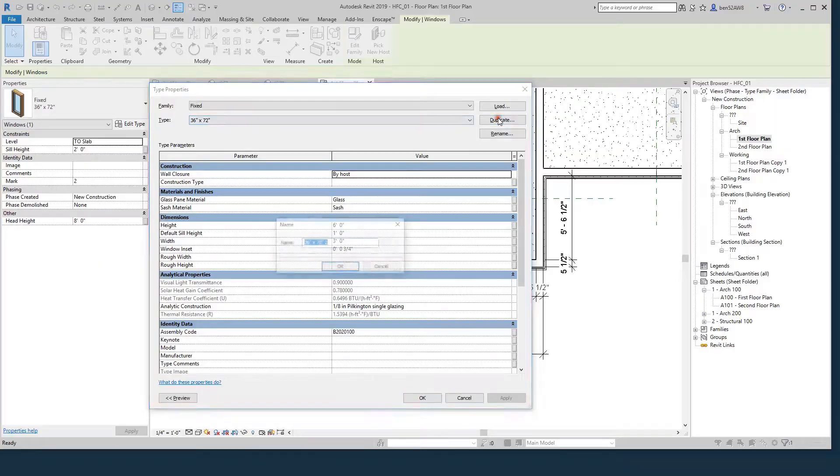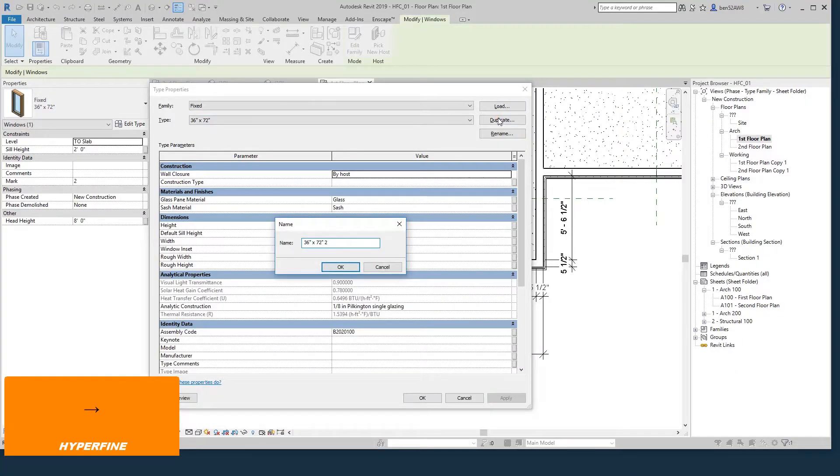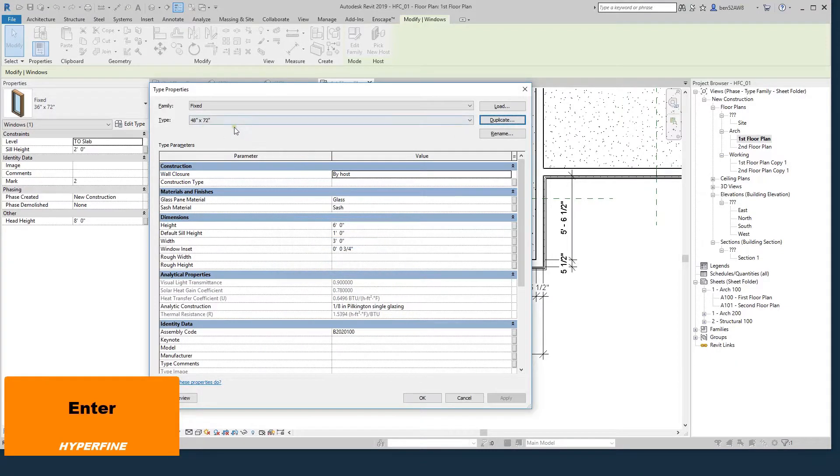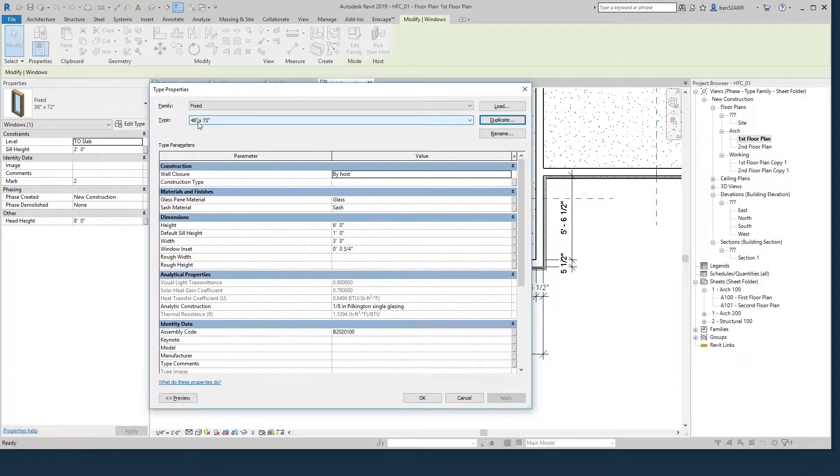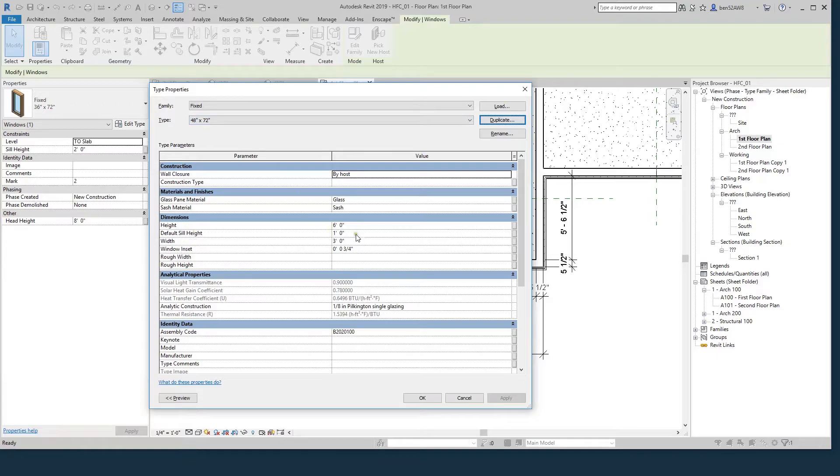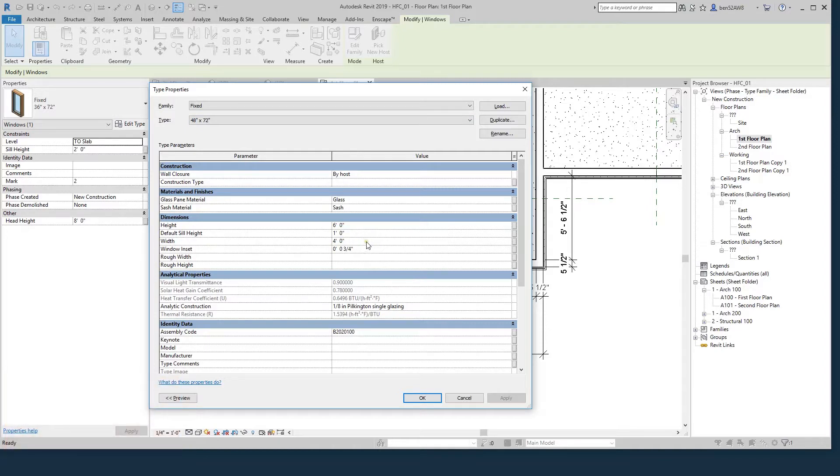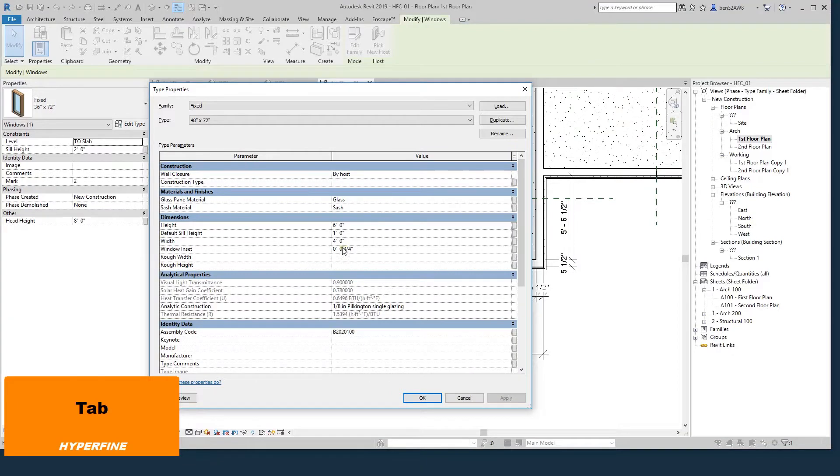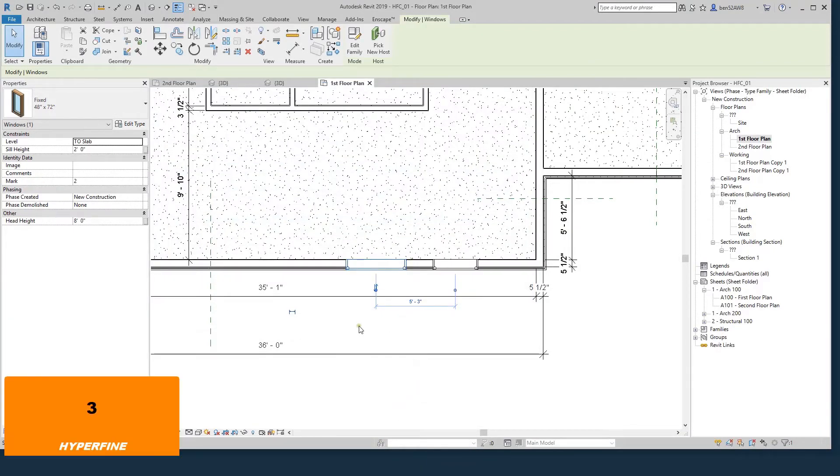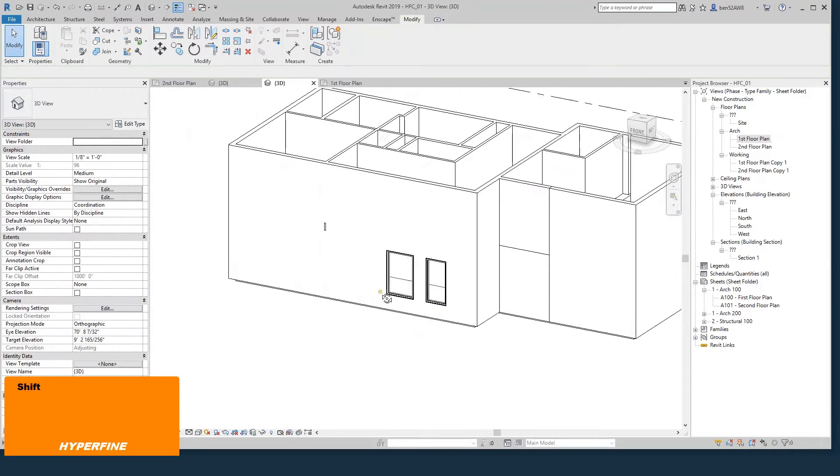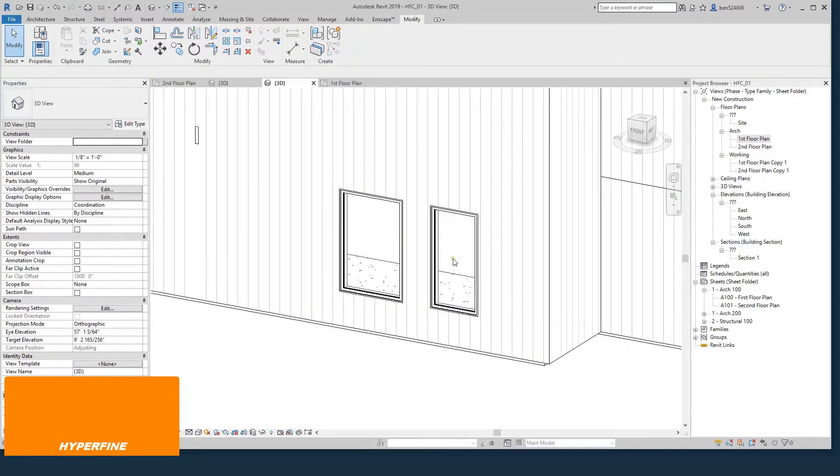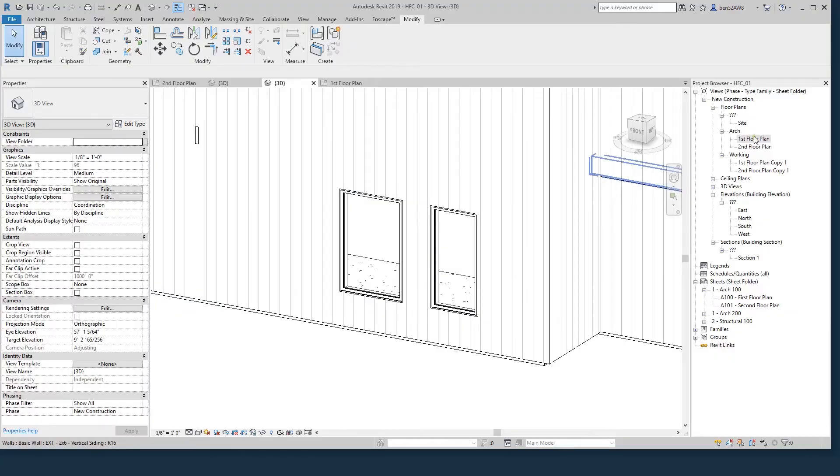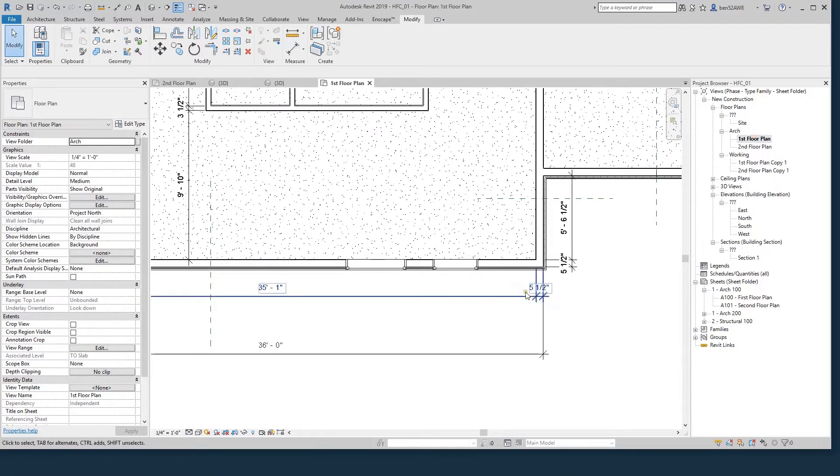I'll just hit CO to copy it over. I want a really large window right here. I'll do ET for edit type and duplicate it. Because if I make any changes here to the height and the width, I'm going to change all the windows that have this type. So I want to keep that one that I just made as a 36 by 72. But I want to make a new window. If I duplicate this, I'll change this to 48. I'll keep the height at 6 feet, which is 72 inches. And I'll make the width 4 feet, which is 48 inches.